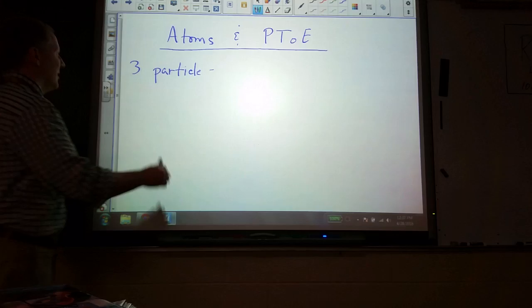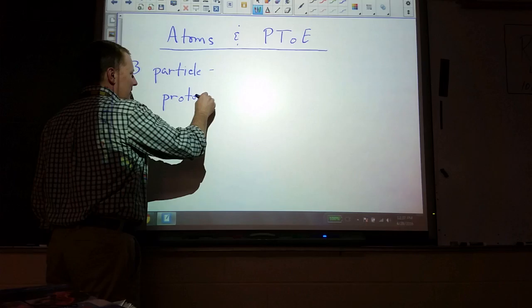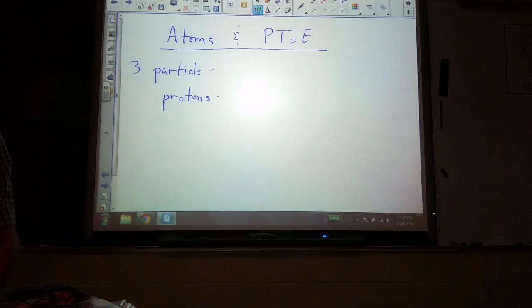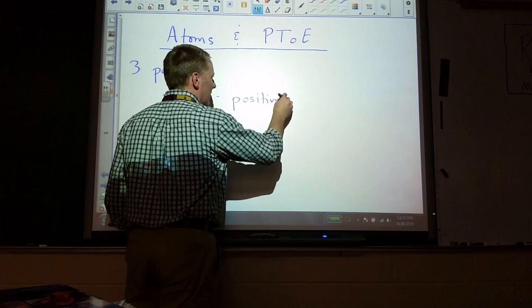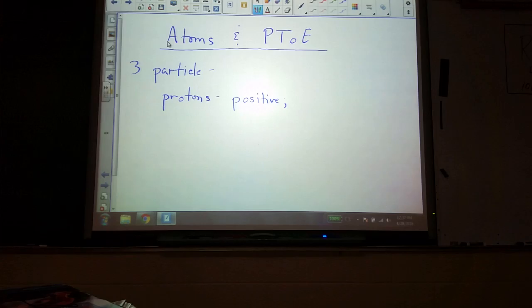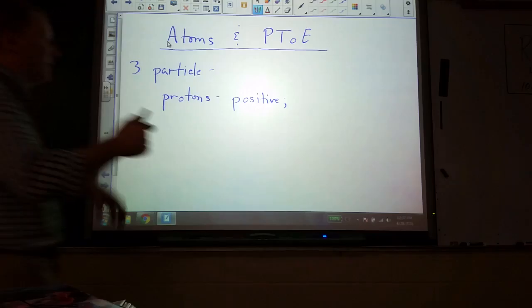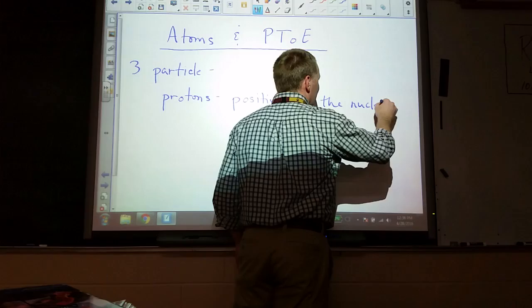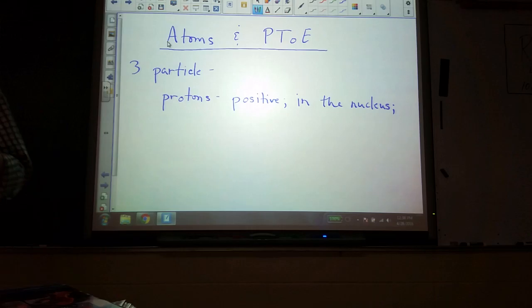Let's start with protons. What charge is on a proton? Positive charge. If we looked into atoms, where would we find the protons? In the nucleus, in the center part. One thing that you may not have come across before is we will also be looking at masses of these things.